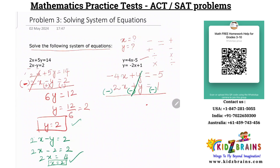Now minus 4x minus 2x is minus 6x, and minus 5 minus 1 is minus 6. So x is equal to minus 6 divided by minus 6, which means x is equal to 1.